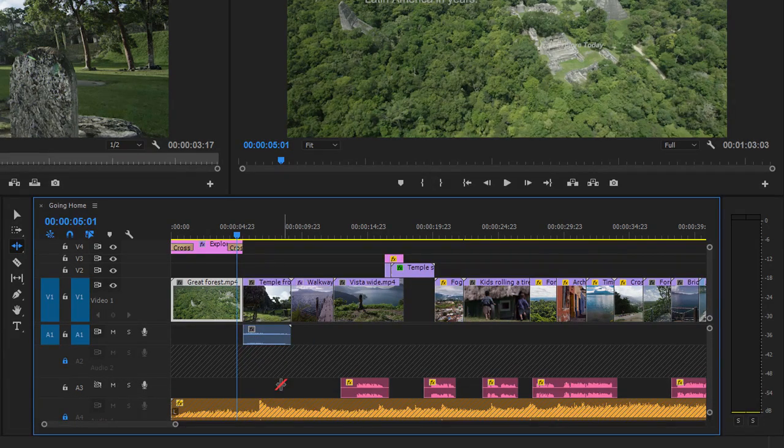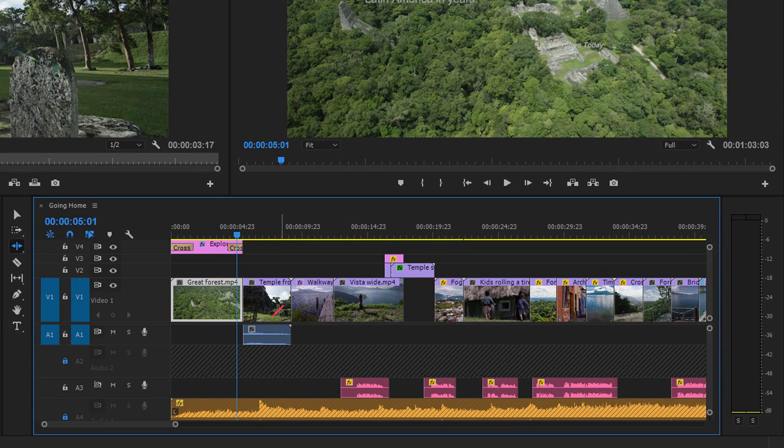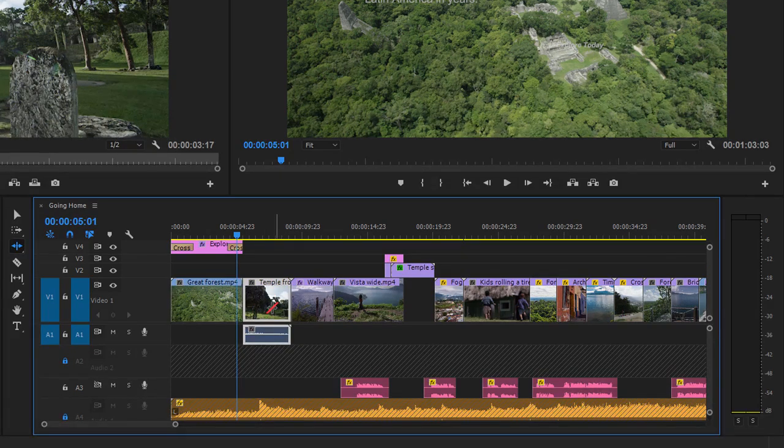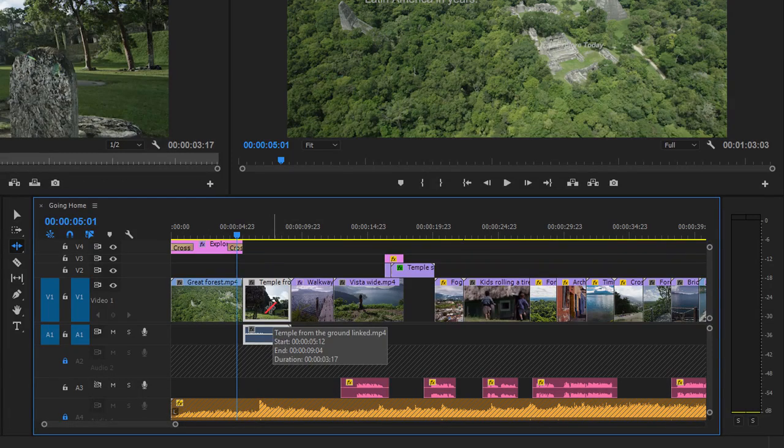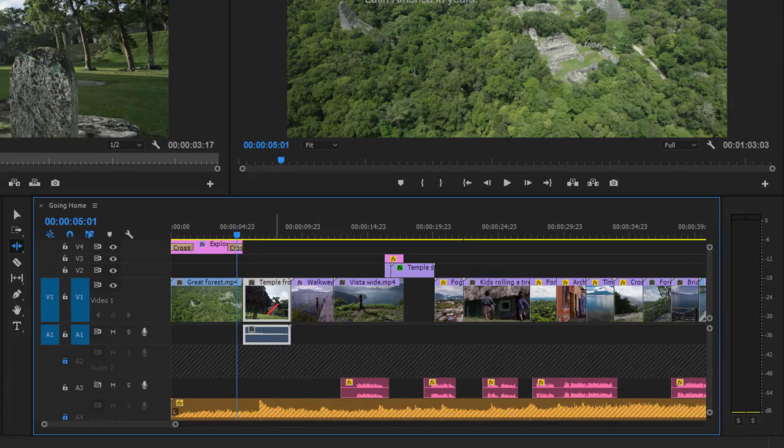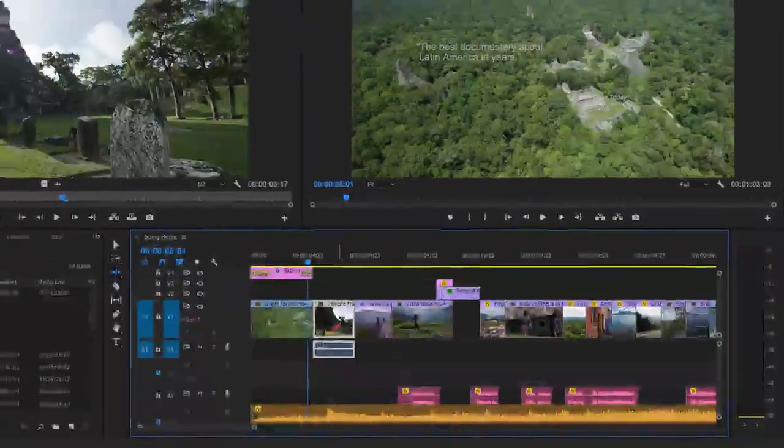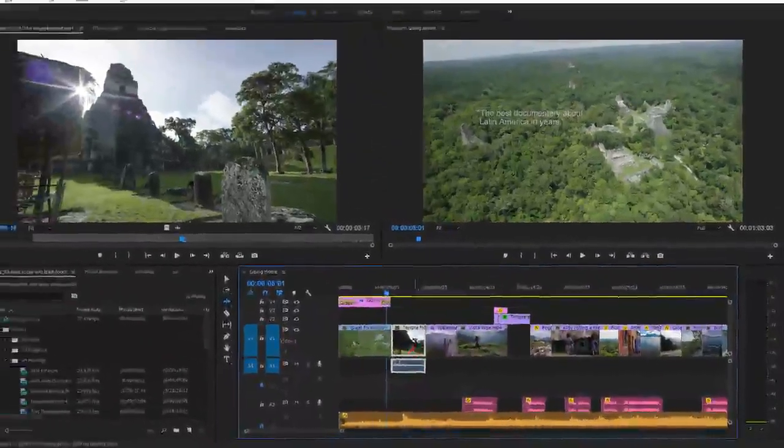You'll notice that the audio for the one or two clips in the sequence attached to a video clip will always move because it's a linked audio clip. Here this Temple from the Ground linked clip will always move with its audio, unless of course linked selection is turned off in the timeline.